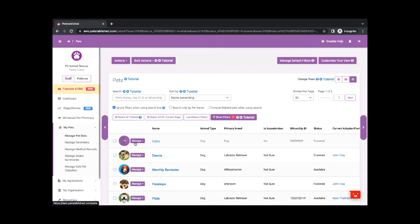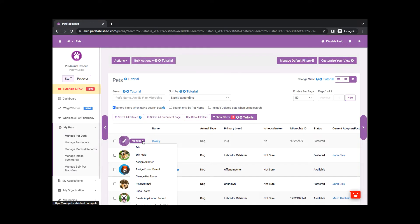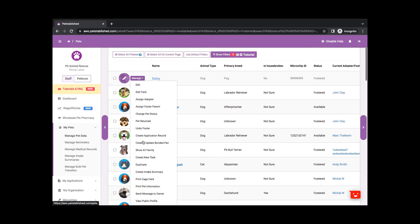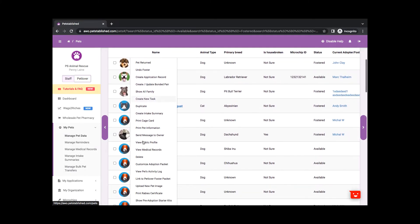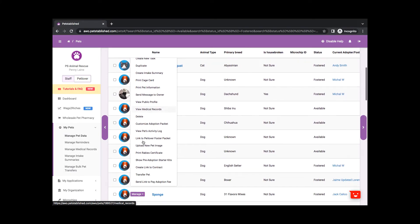If you prefer that your adopters pay the adoption fee before finalizing the adoption, click Manage Send Link to Pay Adoption Fee.